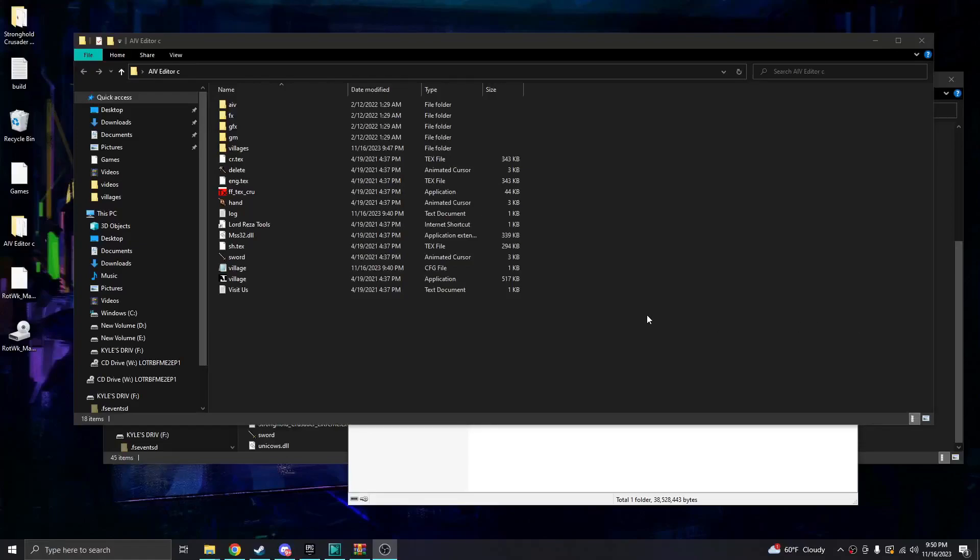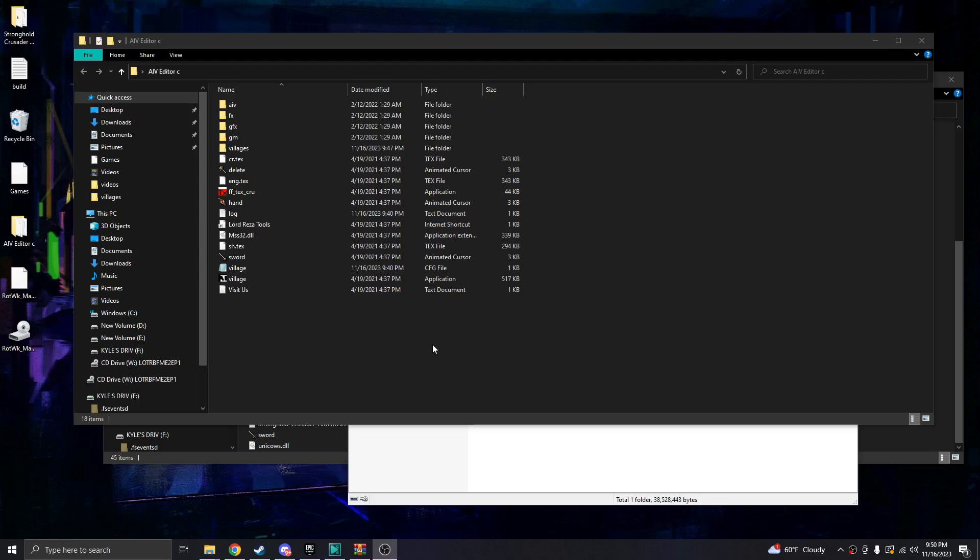What's up everyone, welcome back to another Stronghold Crusader video. This is going to be a bit interesting. I'm going to teach you guys how to edit AIs and or create them from scratch, basically.